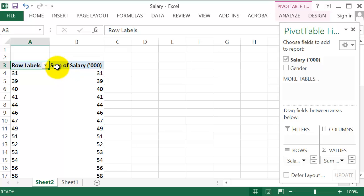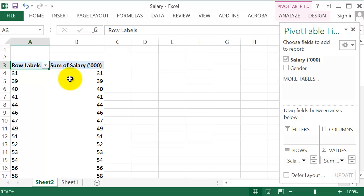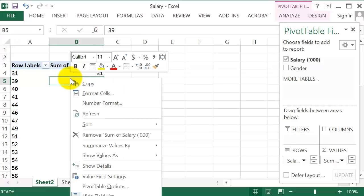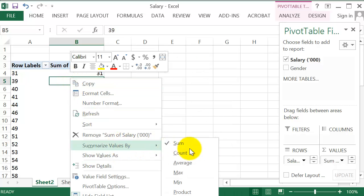You can see because we have interval data, Excel calculates the sum of salary. We want frequencies here. That is Count. So right click on any of these values under the Sum of Salary column and select Summarize Values by Count.